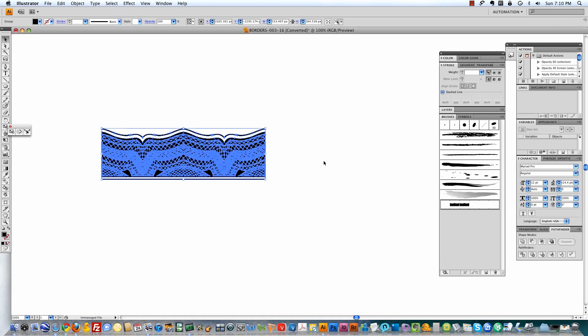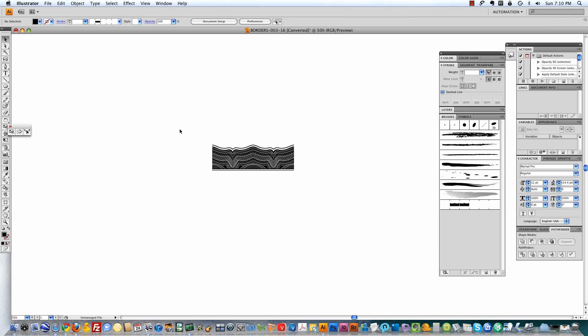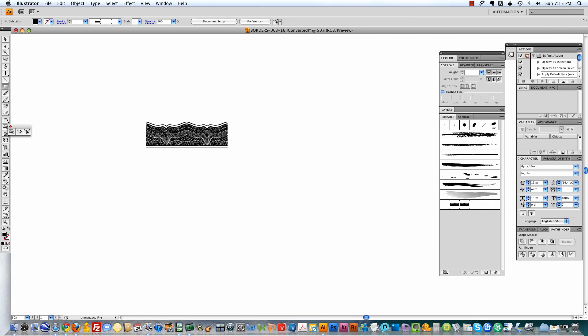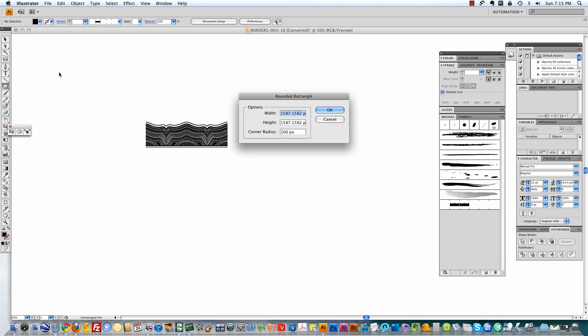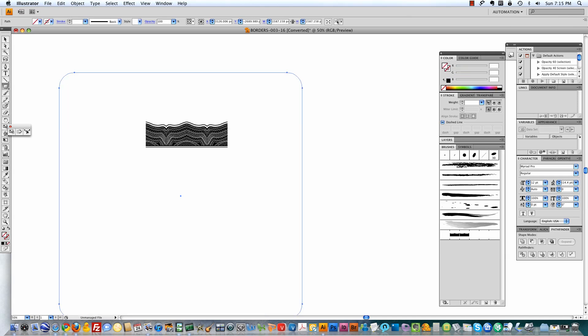And what this does is it allows you to apply that shape to any path. So here I'm going to make a custom frame by using the rounded rectangle tool. And then you just apply that brush to that path.